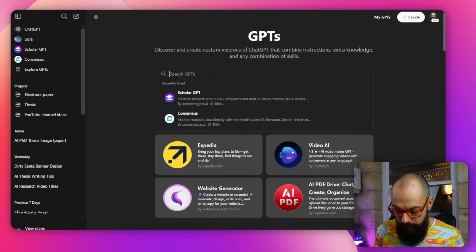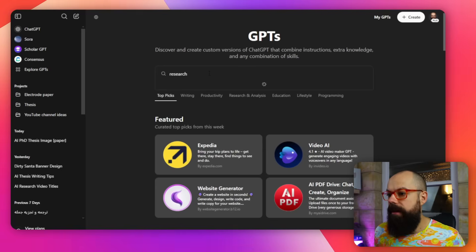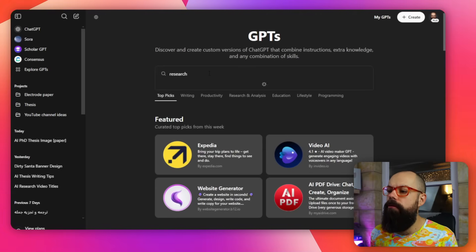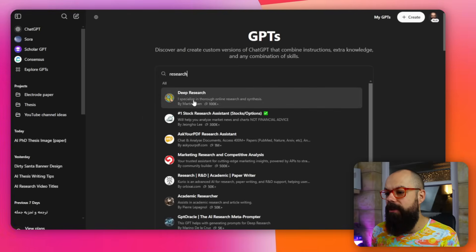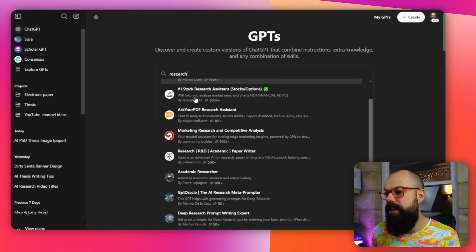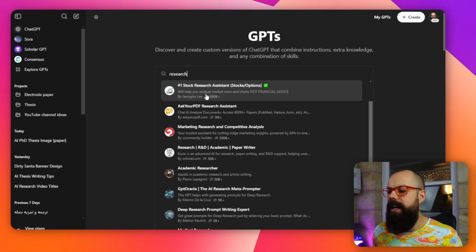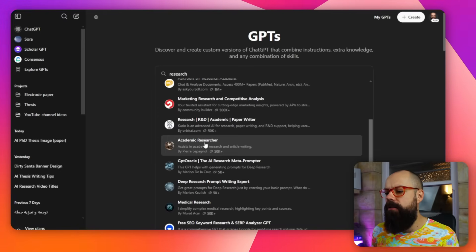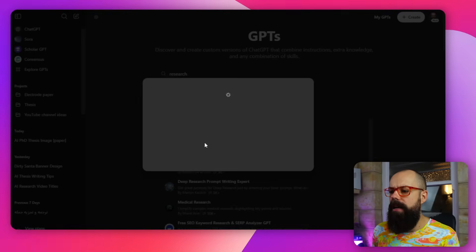You can see we've got all of the education lifestyle stuff, but if you want to put it in, let's have a look, research, and have a look for all of the research GPTs. It would be amazing to me that you didn't find one in there that you actually quite liked.